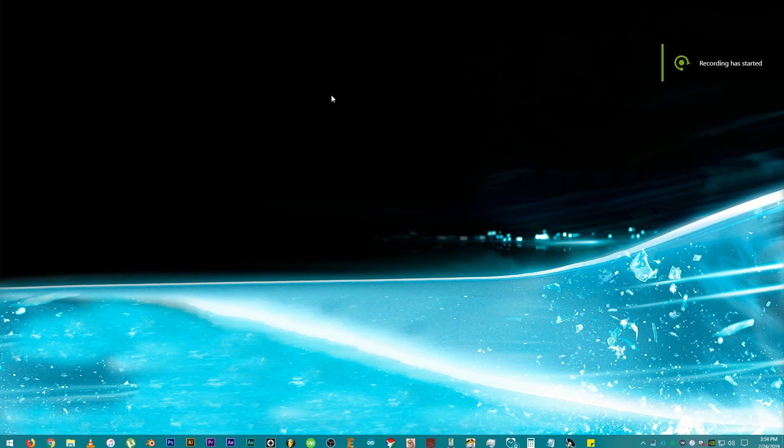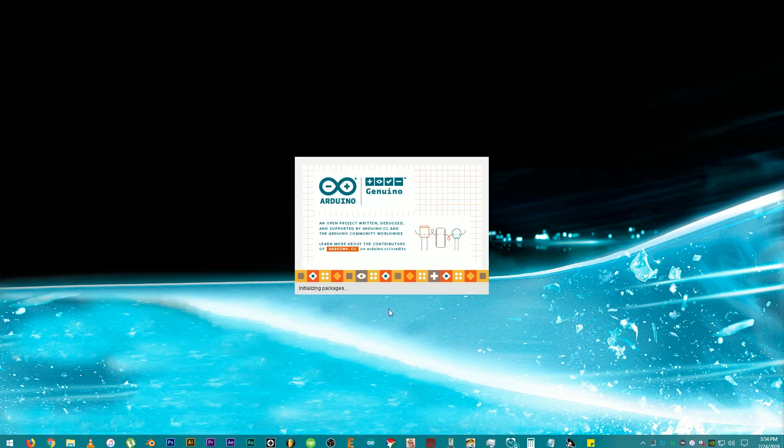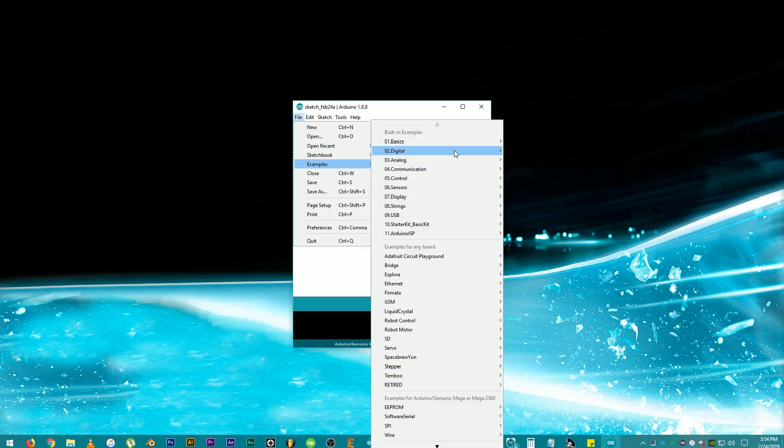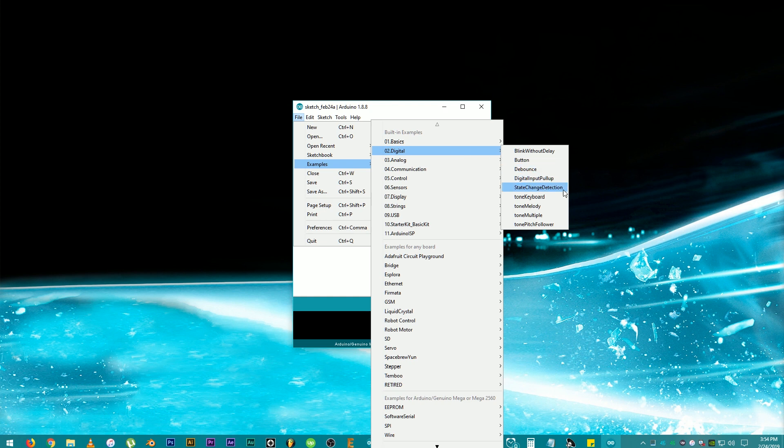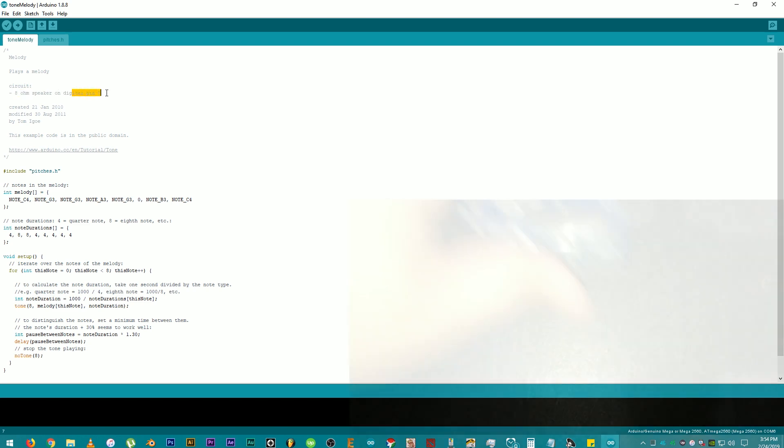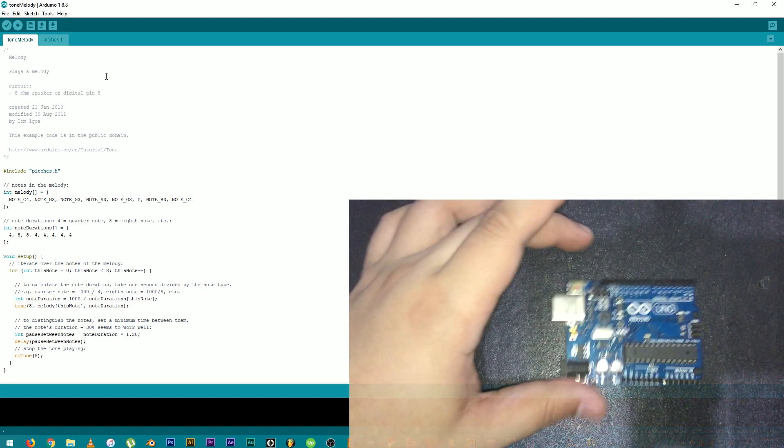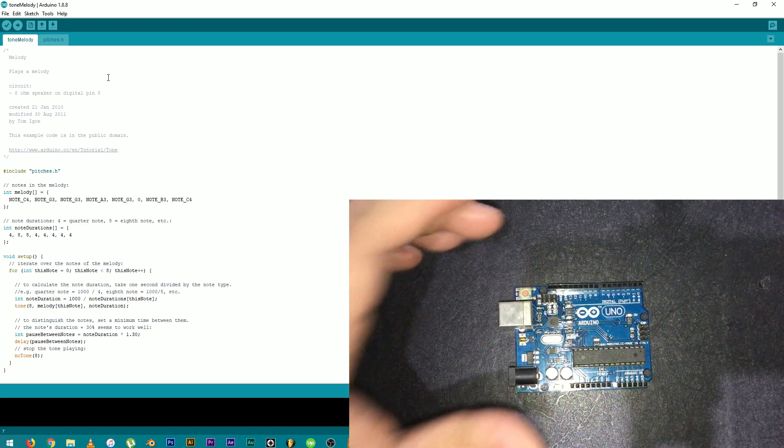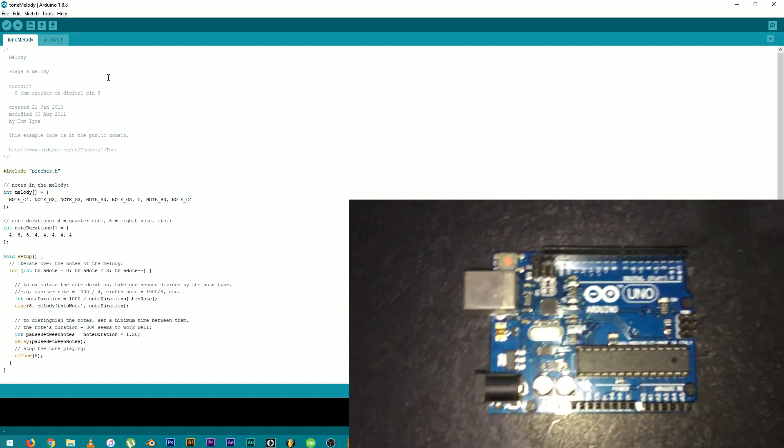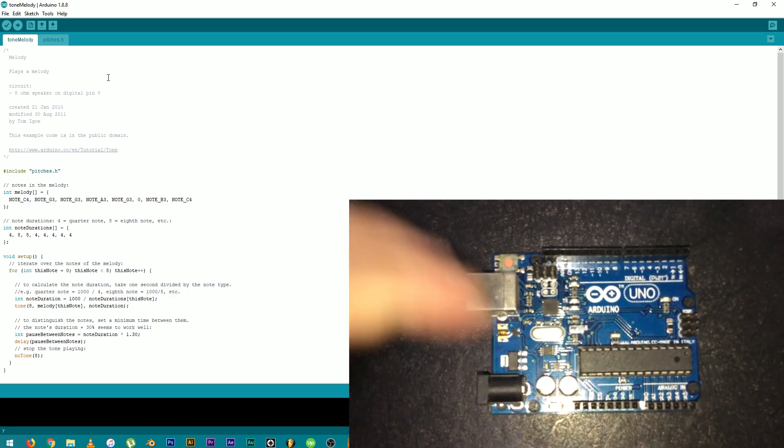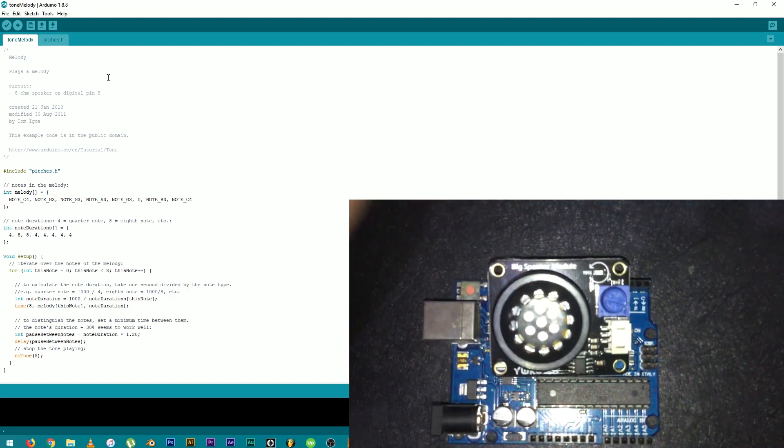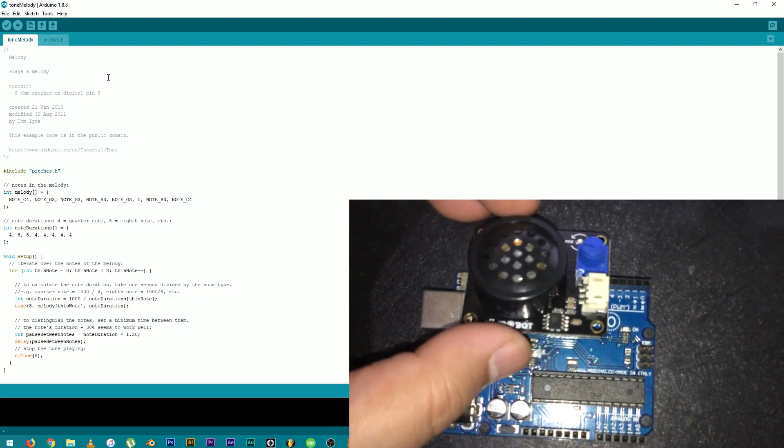Now, to test the speaker module, let's open up the IDE. Click File, Examples, Digital, and Tone Melody. Then, connect the speaker to Digital Pin 8. The link for the diagram or schematic will also be in the description down below. This is the speaker module, let's hook it up.